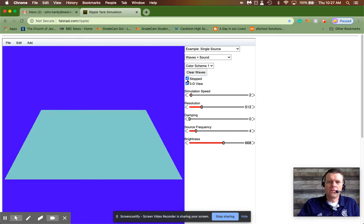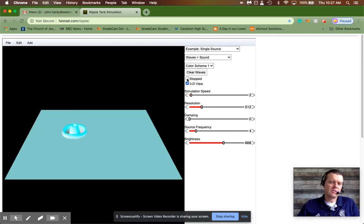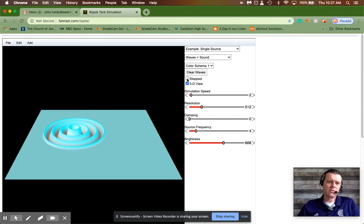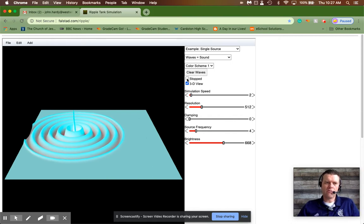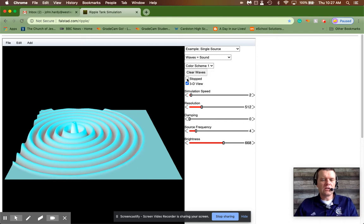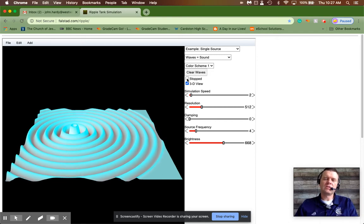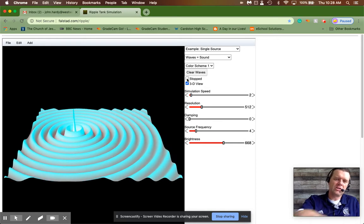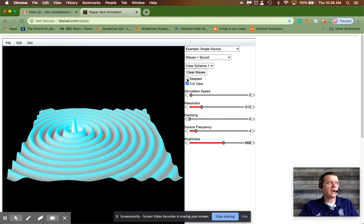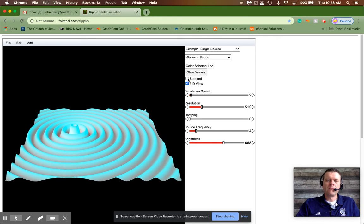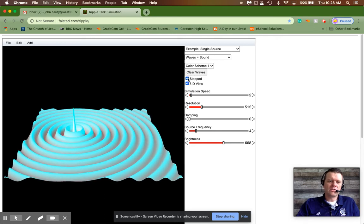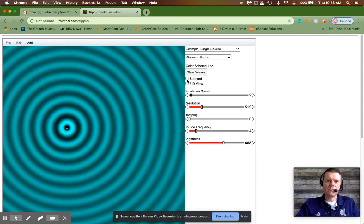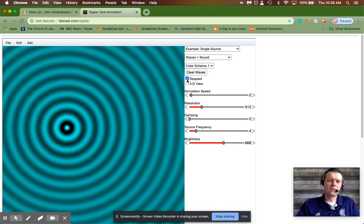If we view it from the side, it looks something like this: you have a disturbance and the waves propagate outwards. In this simulation it doesn't show any reflection at the ends. I want you to see the interference pattern in its pure format.